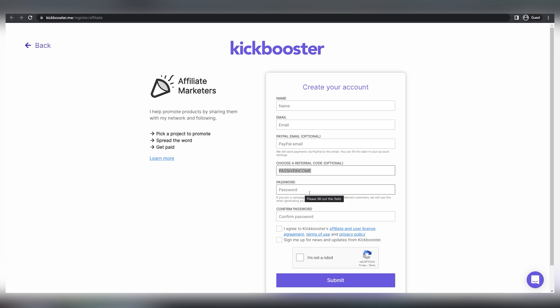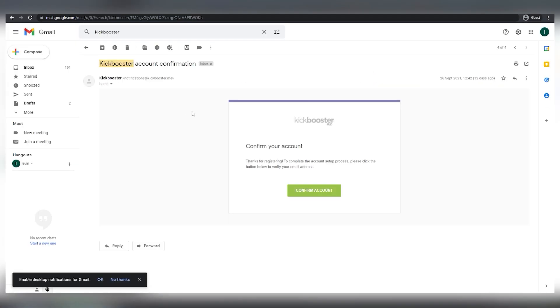Mine will be passive income, which is also my referral code. Simply fill in your password, click this, and then click submit. It's a rather simple technique that should take no more than one or two minutes. The next thing I want you to do is check your email inbox. Kickboosters.me has sent you an email to confirm your account. Simply check the box below to confirm your email address.